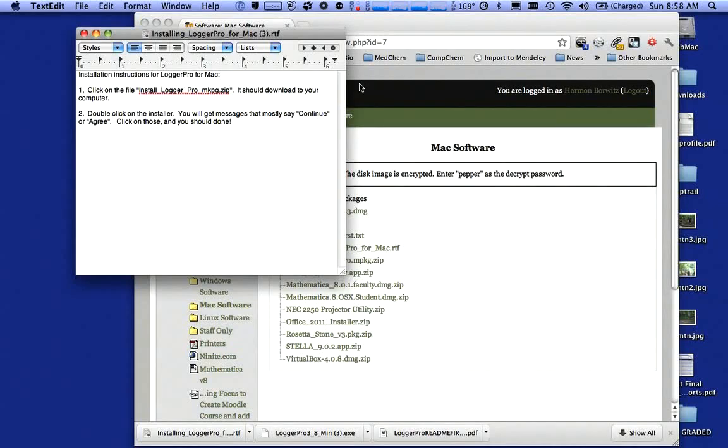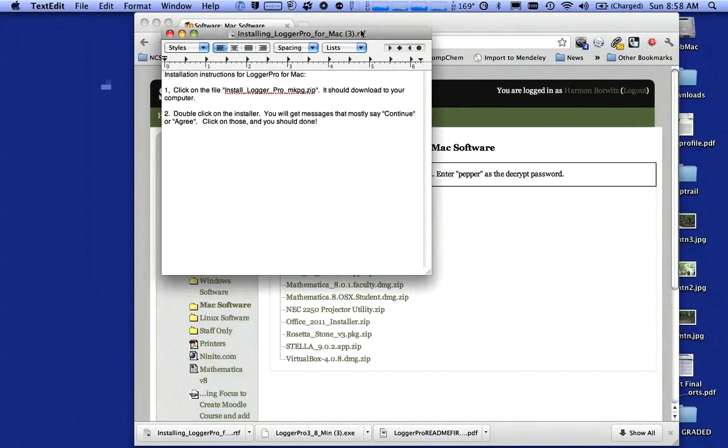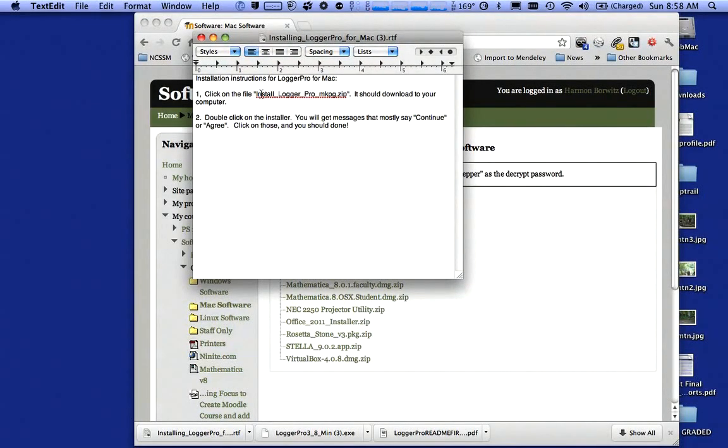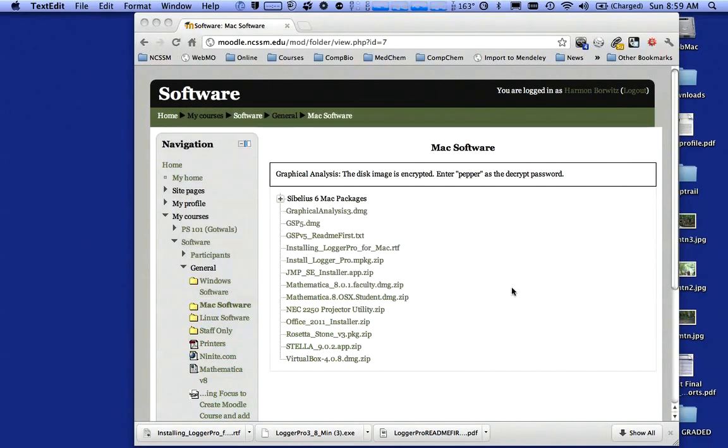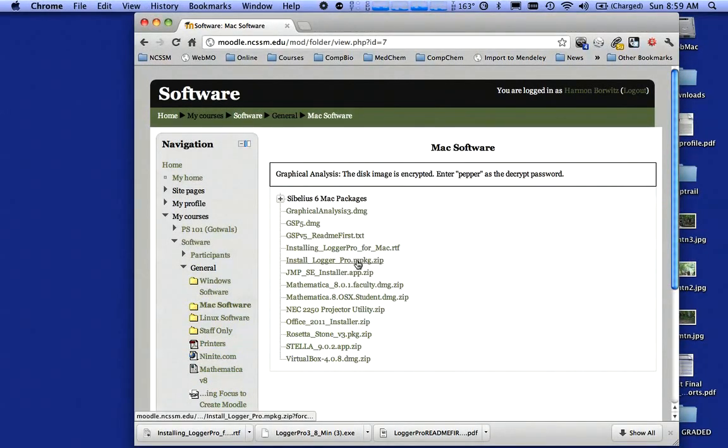It says installation instructions for Logger Pro. So I need to click on this package, double click on the installer, and it tells me what to do. Now I would go to install Logger Pro.